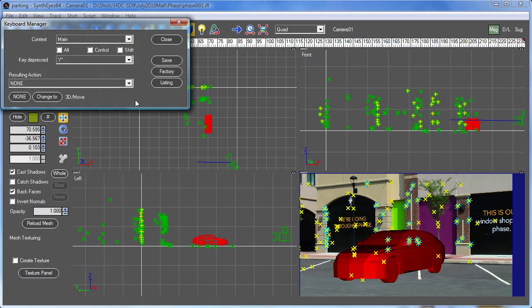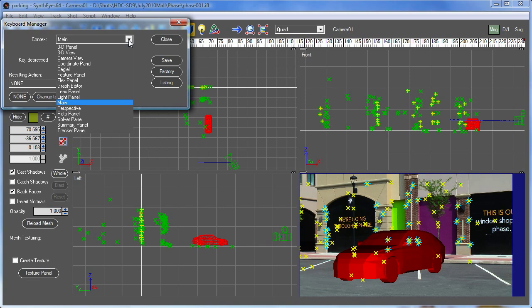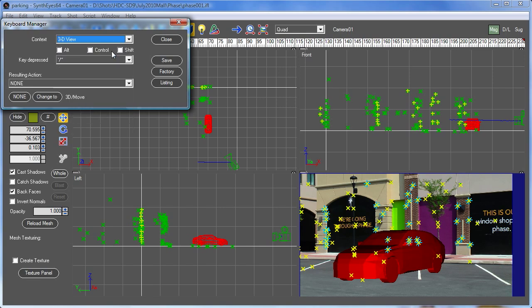The first thing to see up at the top is the dropdown that selects which context you want to work on, and which context you want to set up a key for. Here we want to set it up for the 3D view.